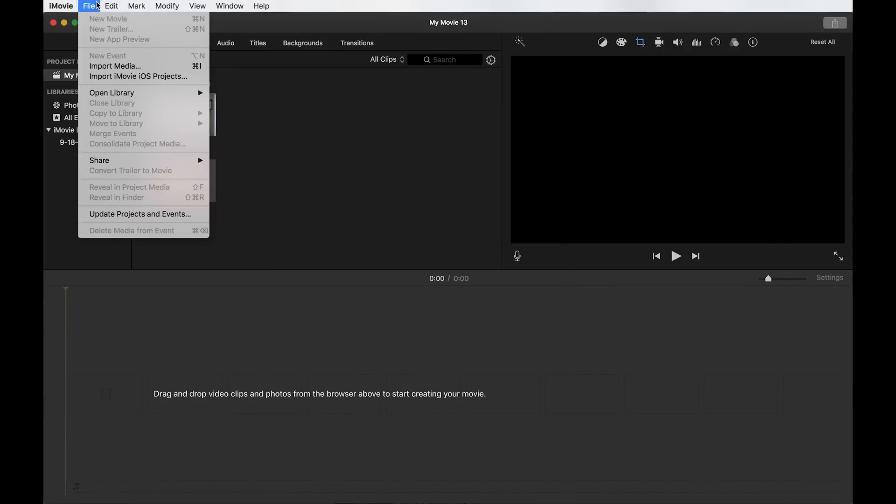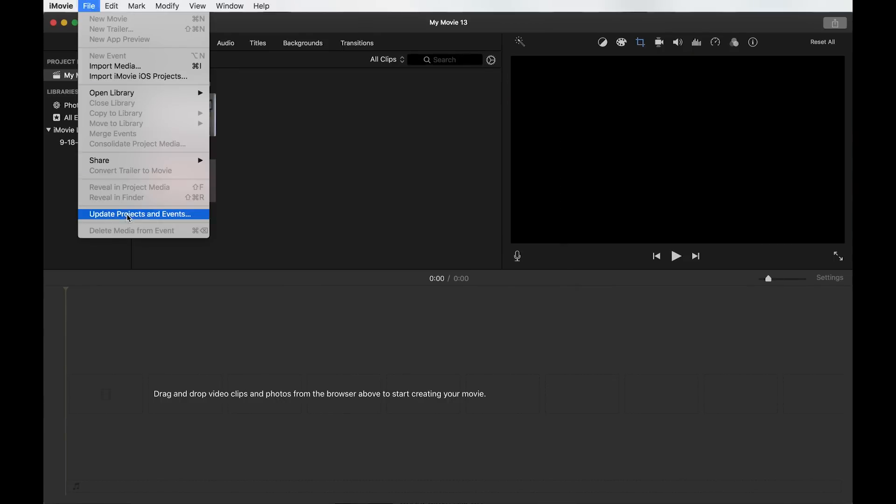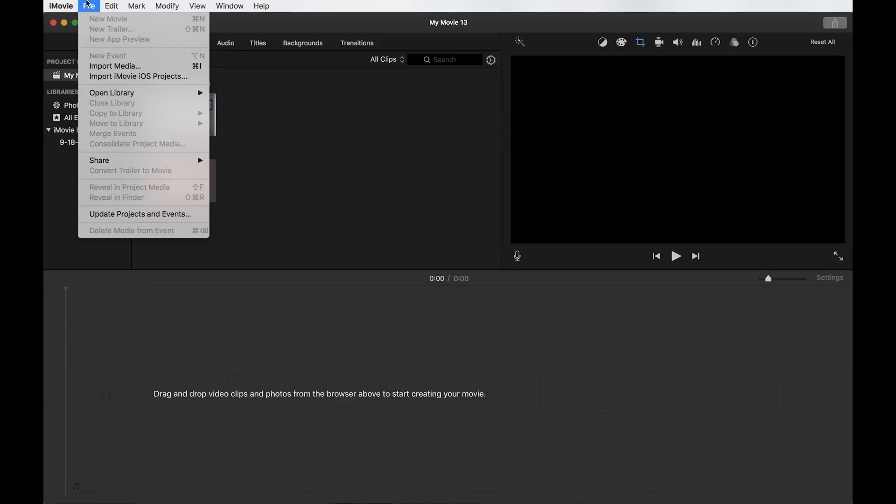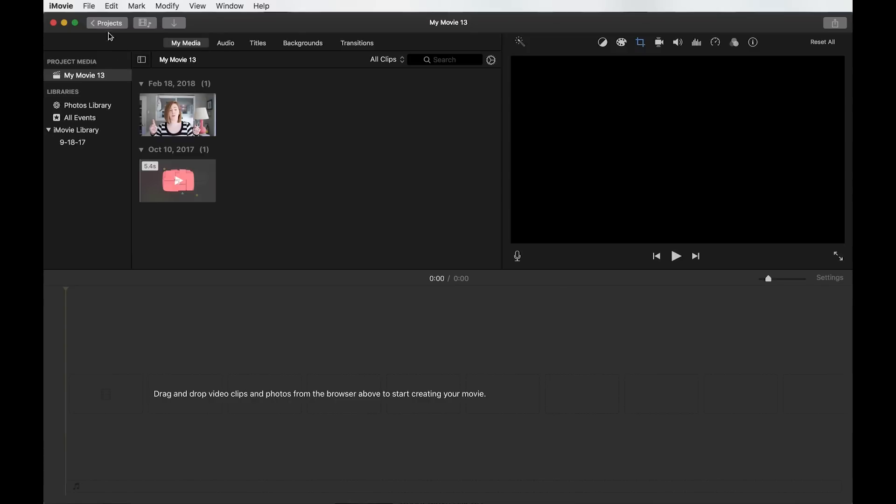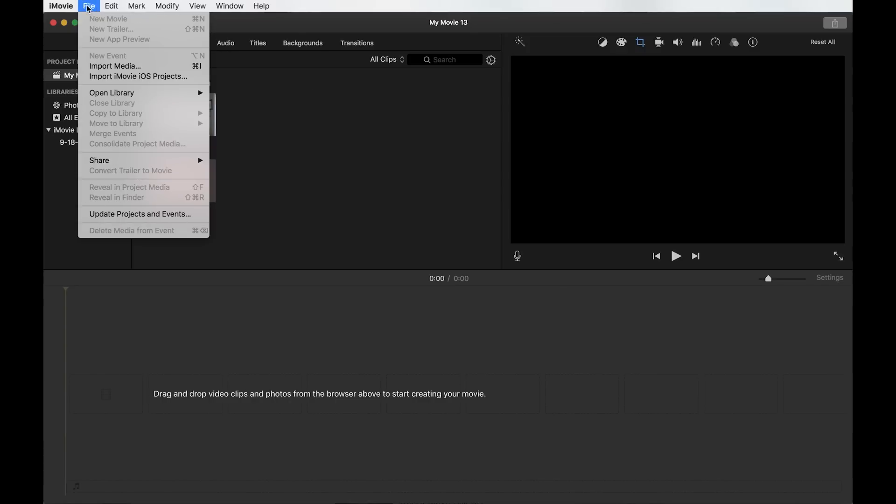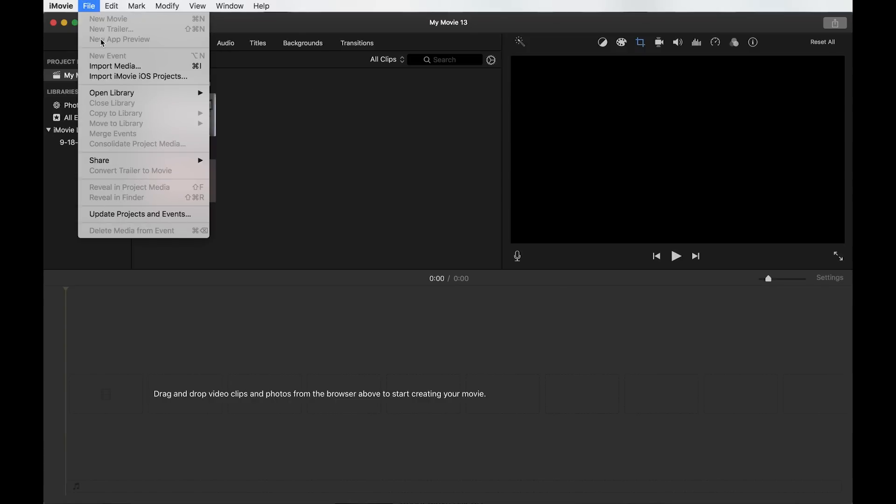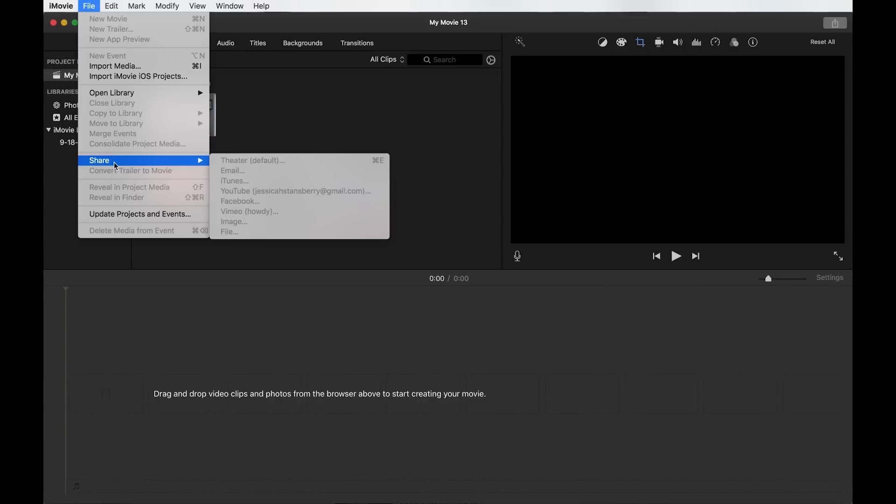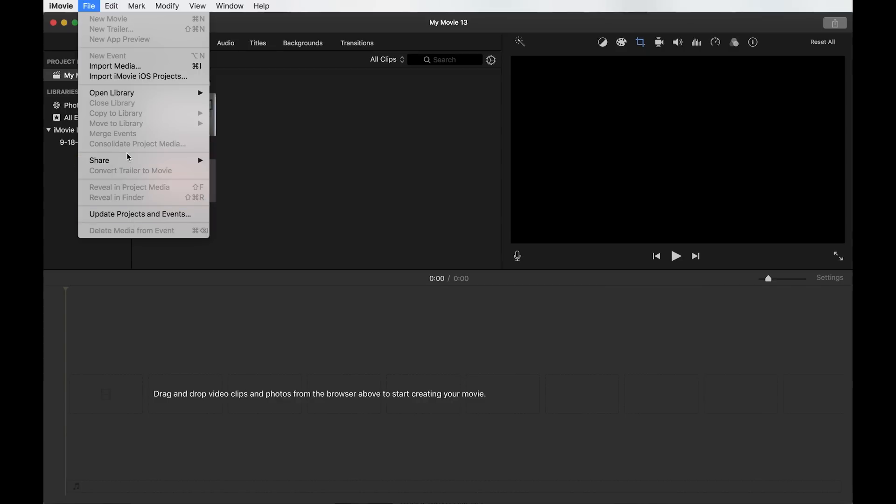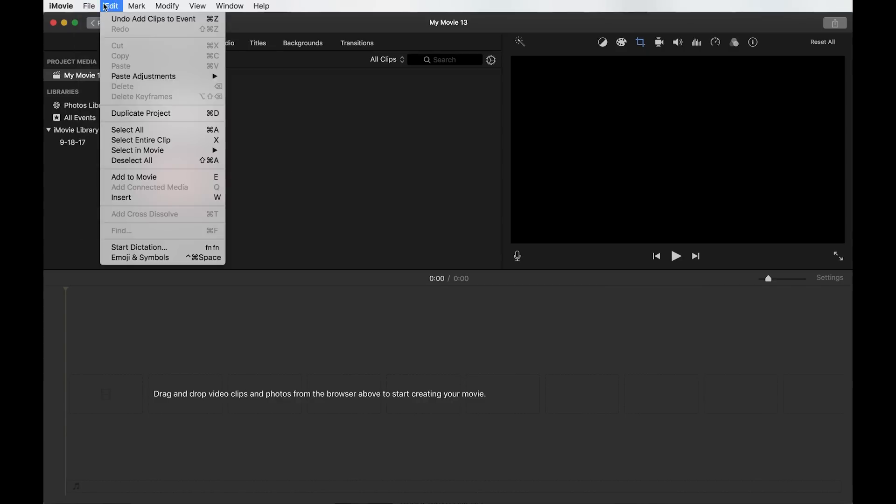Then you can go to file, and here's all of the things you can do here. You can do a new movie, a new trailer, which you actually have to have the panel ready to do a new movie and new trailer, which is why it's grayed out. New event, import media, open library, which is basically what I just showed you at the beginning, that library of movies quote-unquote that you've created. And you have a share folder here, and then some other grayed out options.